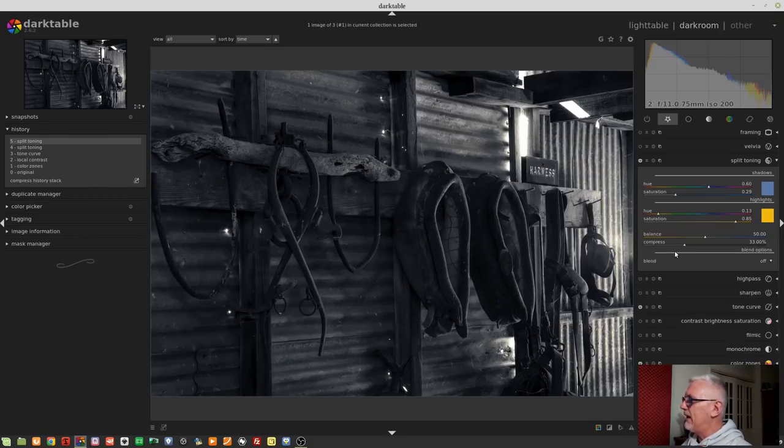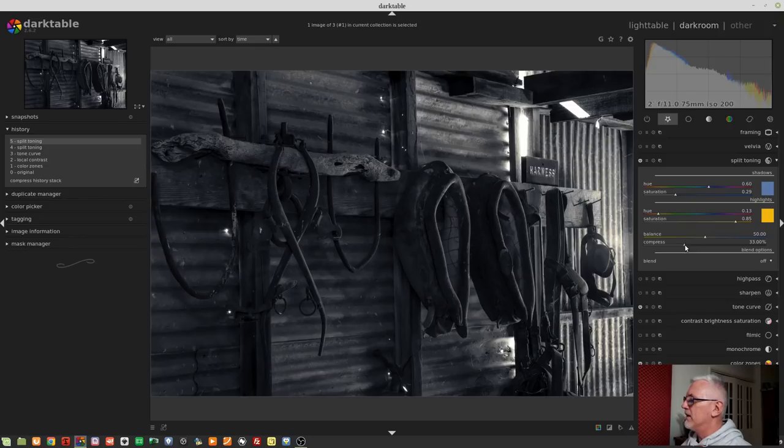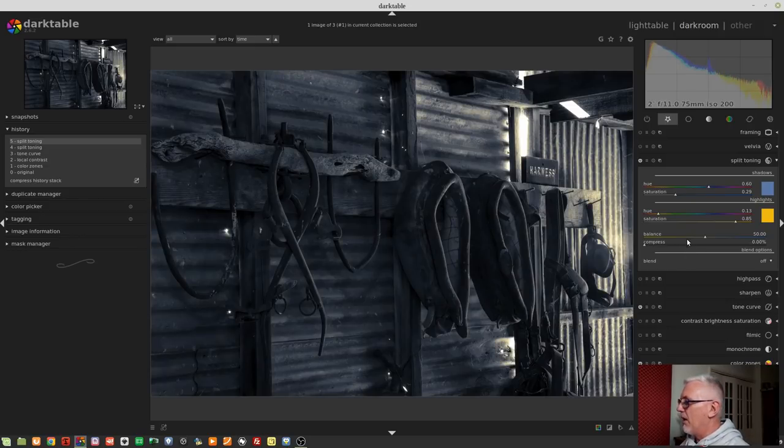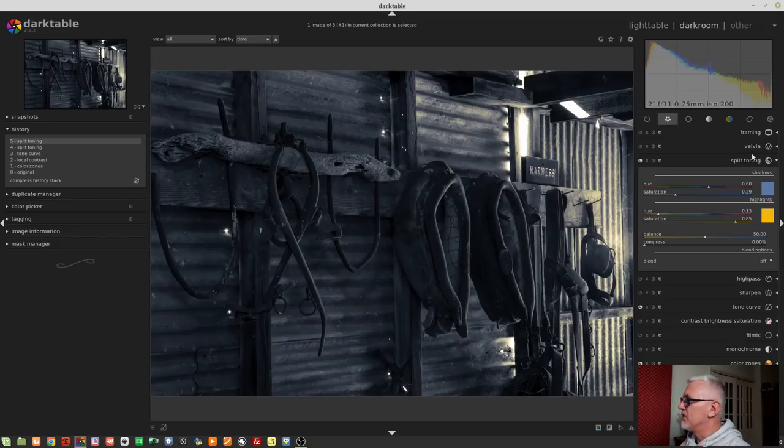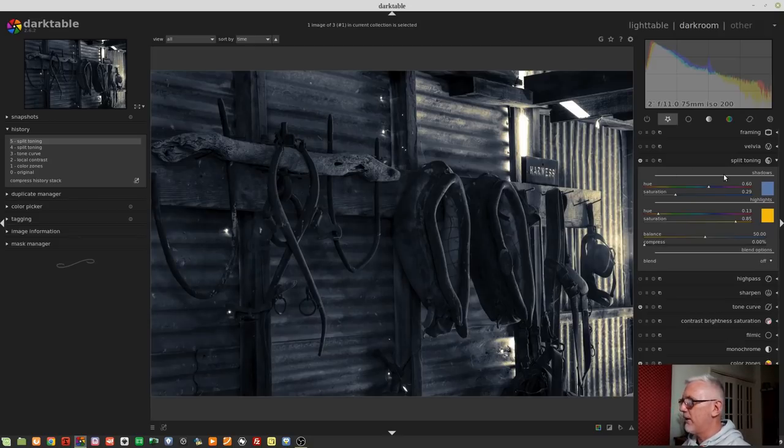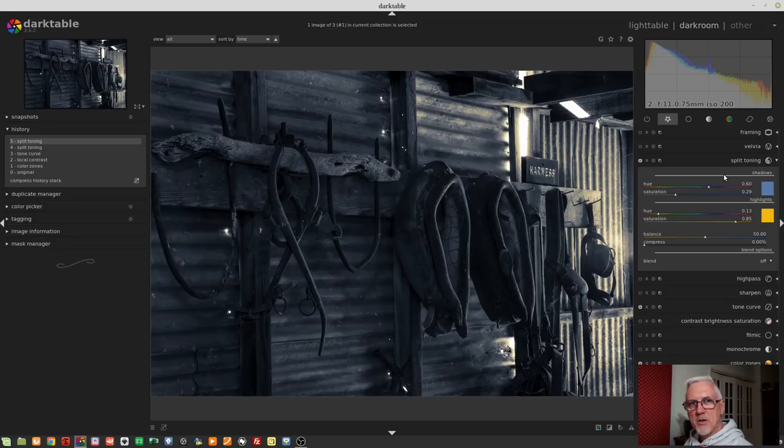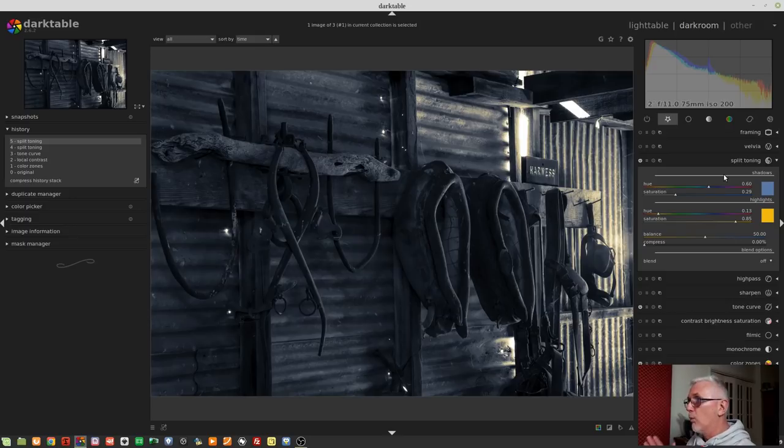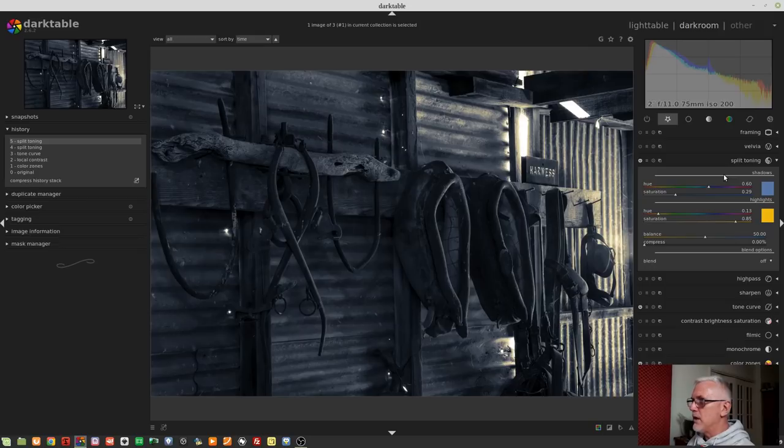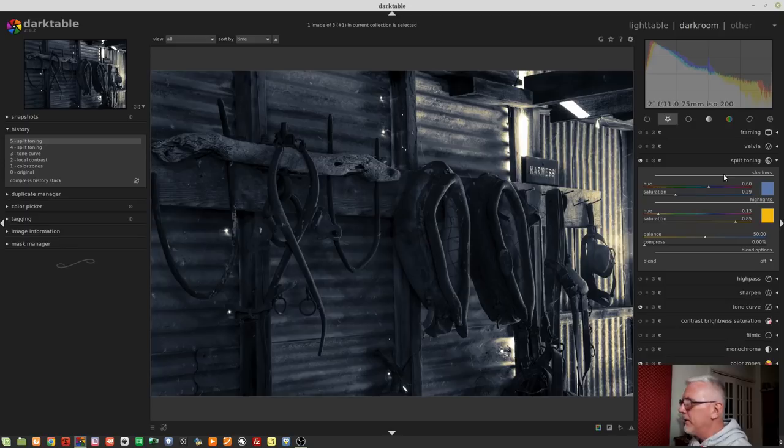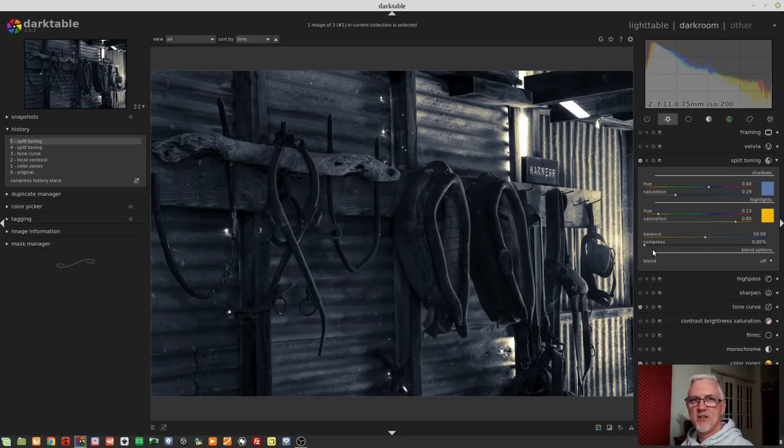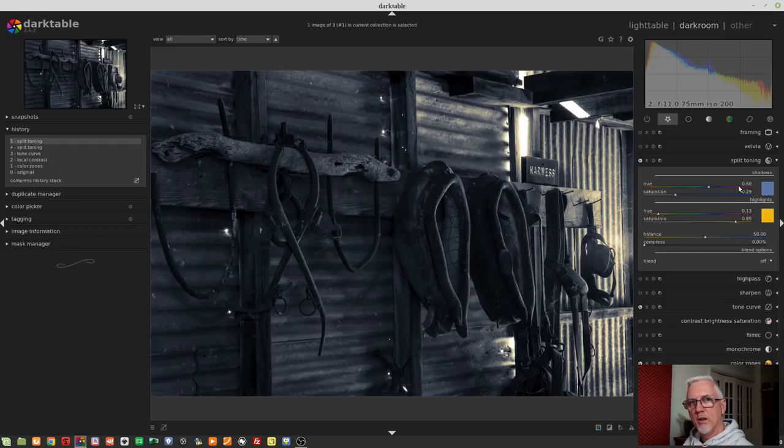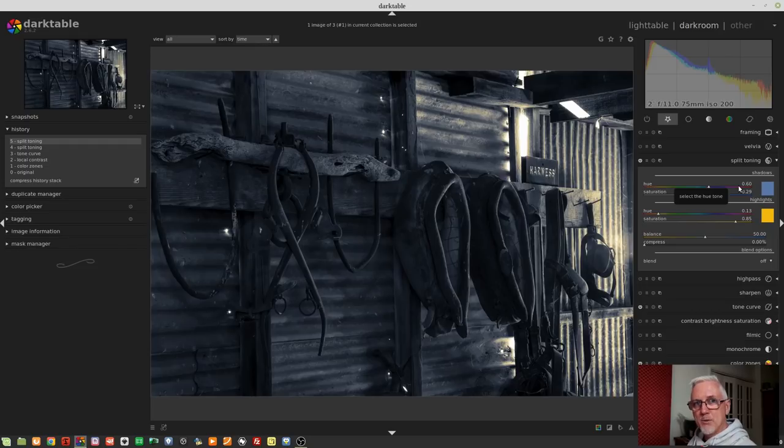Now, at a value of 0%, what will happen is that the split toning to your shadows will affect all luminosities from pure black right up to the middle value of tones. So if we assume 256 tones, because we're going to export to a JPEG, then with the compression slider set at 0, our split toning of the shadows will affect all luminosities up to a value of 127.